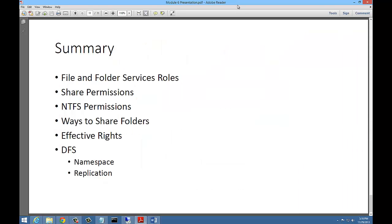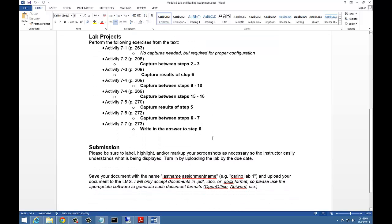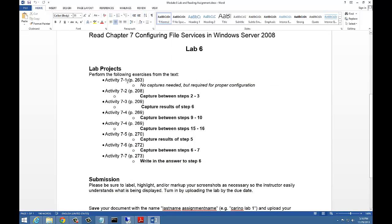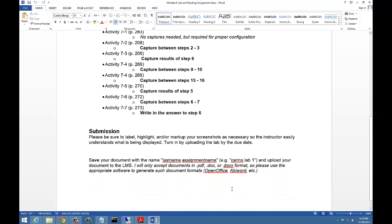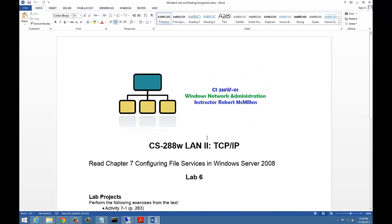Let's take a look at the lab for this week. This is Lab 6, and you'll be configuring different things, doing some captures, going into Chapter 7. There's not a lot to do — this is not a long lab and should be pretty easy to get through. Save it in the required formats, and that is it for Module 6: Configuring File Services in Windows Server 2008.